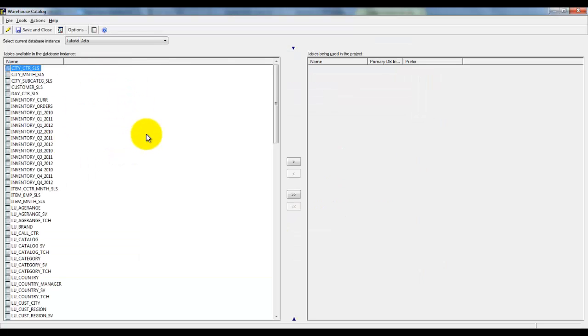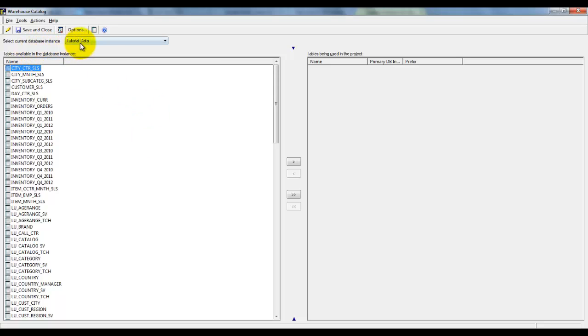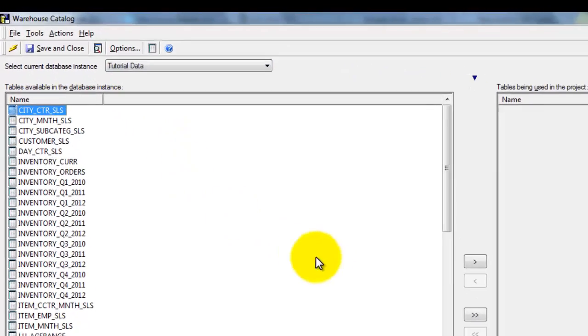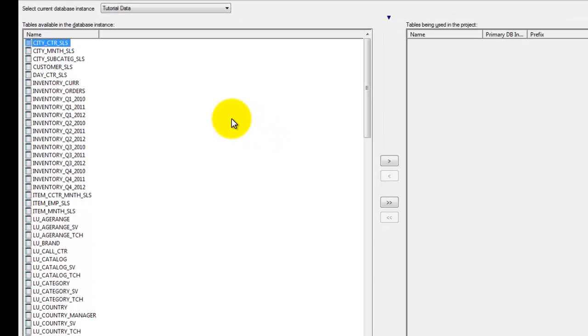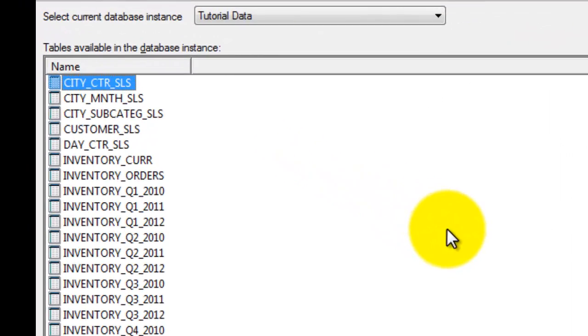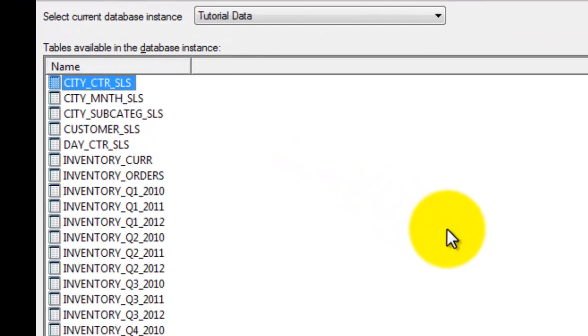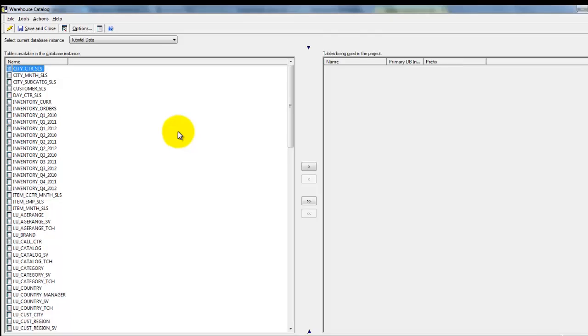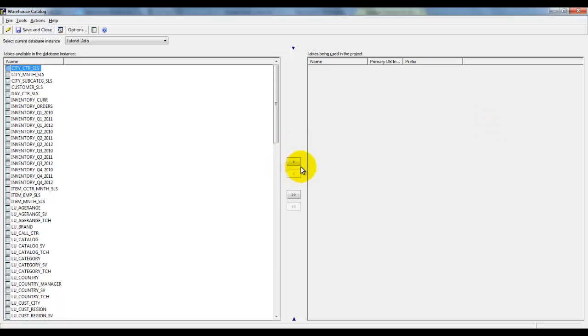Right now, you can see all the tables that belong to the database instance tutorial data on your left-hand side. You can pick and choose whatever tables that are required to build the reports and push them to the right-hand side. You can either push them one by one, or you can push all of the tables from left-hand side to right-hand side by clicking on this button.